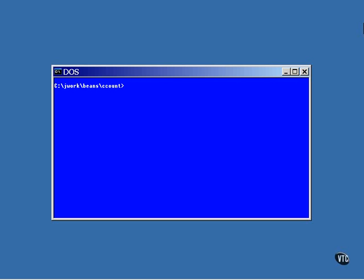This lesson describes a program that calls the methods of the session bean that was deployed in the previous lesson. The methods are called from a stand-alone Java program. The program is called CcountClient.